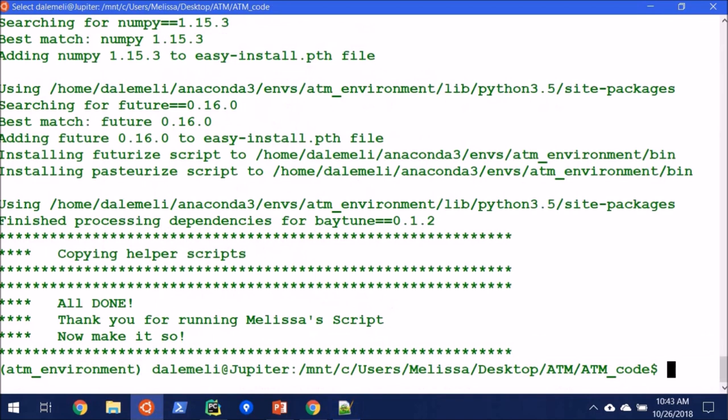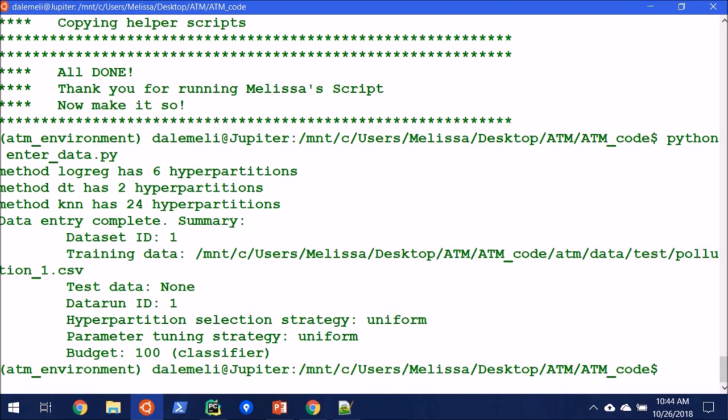And we're ready to set up. So first thing we're going to type is python enter_data.py. All right, so now that this says run, I can see that it is in fact pointing to the right CSV file. So that's always a good indicator. And the important thing to take away here is our data run ID, which is one in this case.